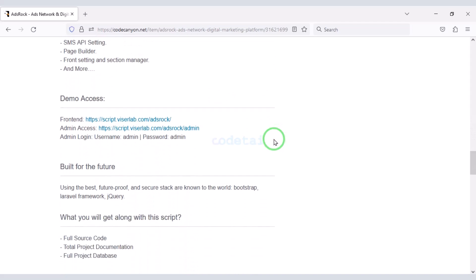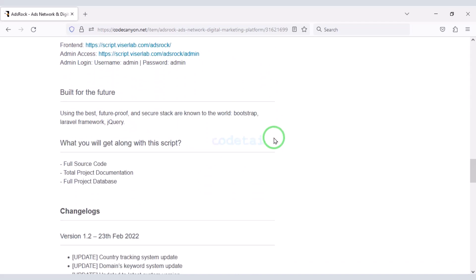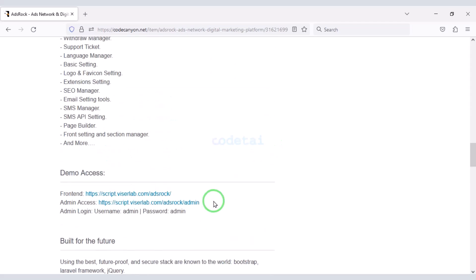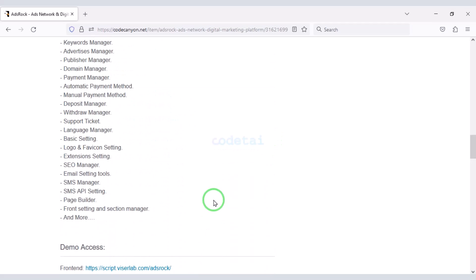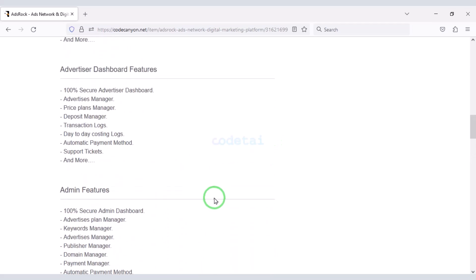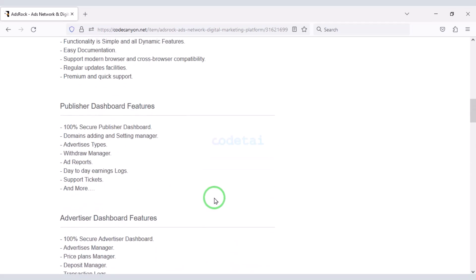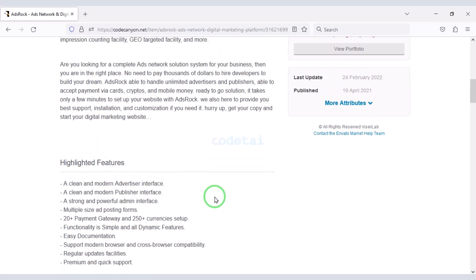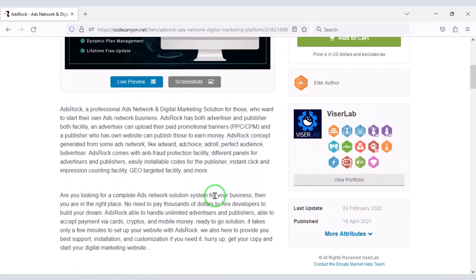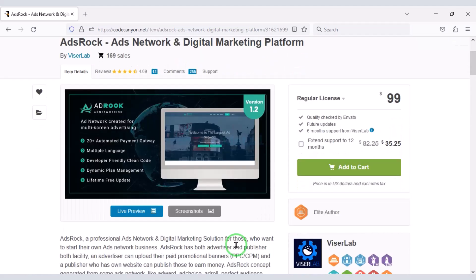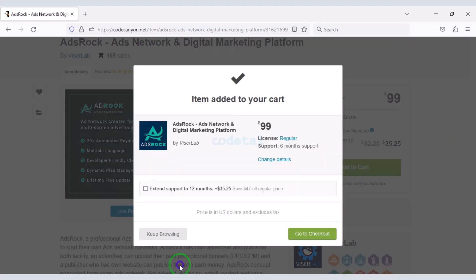Using this source code you can create a professional ads network website. Now we will learn how to purchase the source code from Envato very easily. For this we need to click on the Add to Cart button first, then go to checkout.